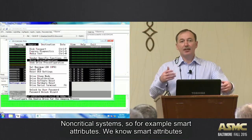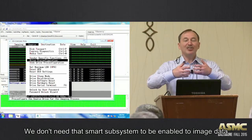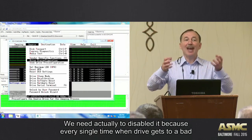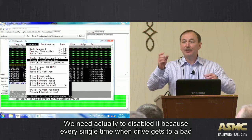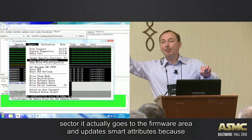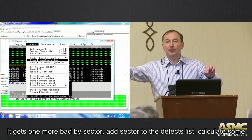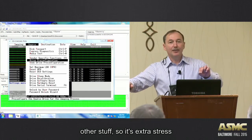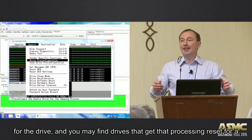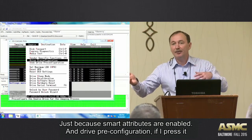Non-critical systems — for example, SMART attributes. We don't need the SMART subsystem enabled to image data. We actually need to disable it. Why? Because every single time the drive gets to a bad sector, it goes to the firmware area and updates SMART attributes because it encountered one more bad sector. It may add that sector to the defects list, calculate some other stuff. So it's extra stress for the drive.